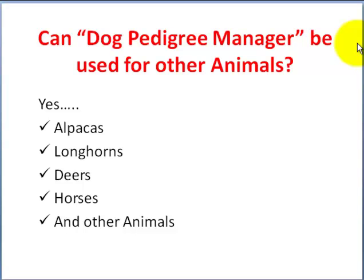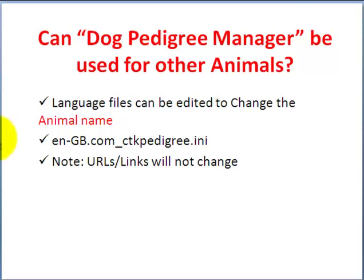So let's see how you can do that. The Dog Pedigree Manager is a Joomla component and it supports language files. You can edit the language file to replace all the instances of dog and replace them with, say, horses or deer or whichever animal you prefer.